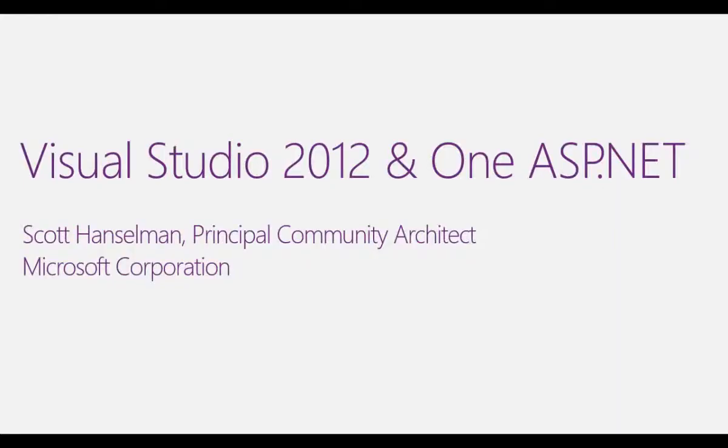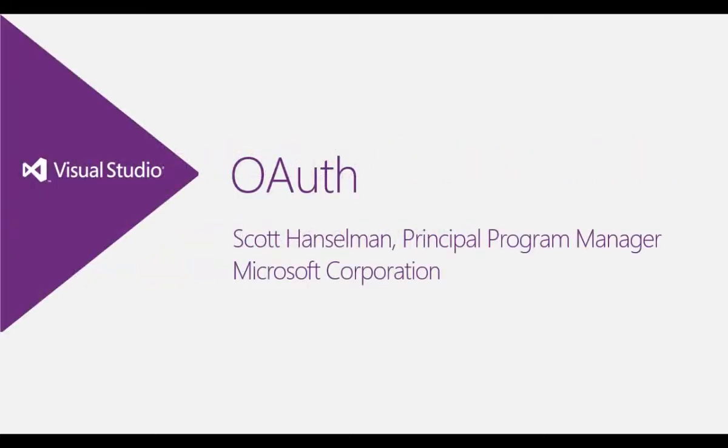Hi, this is Scott Hanselman, and I wanted to take a moment to talk to you about Visual Studio 2012, some of the new features in ASP.NET 4.5, in this video specifically OAuth.